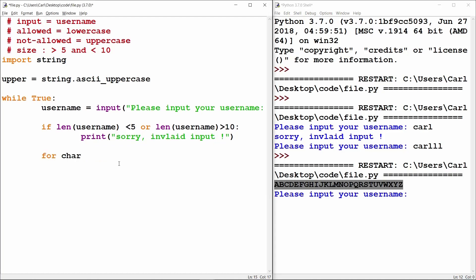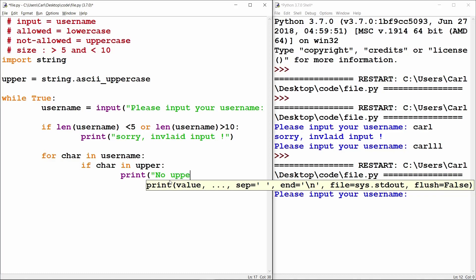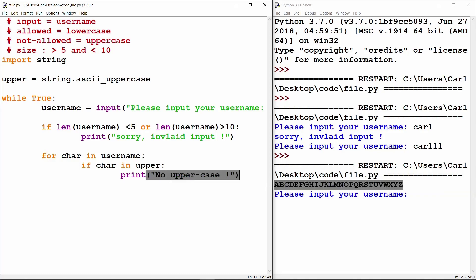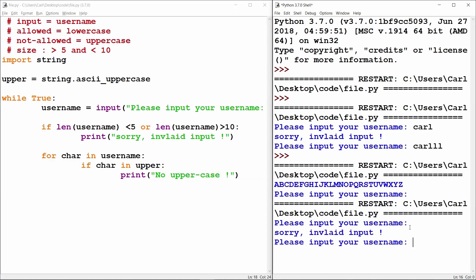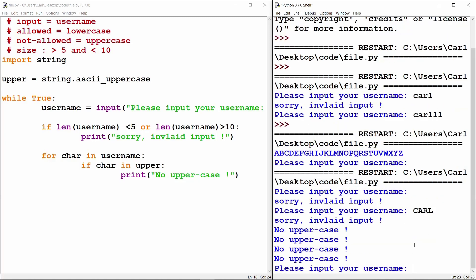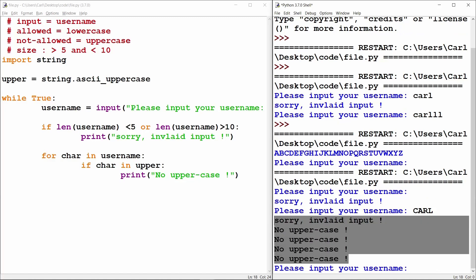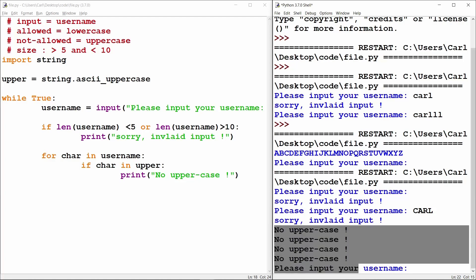Now I will say `for char in username` — basically we check every character — and `if char in upper`, which means if the character is present in the `upper` variable containing all capital letters, then I will print a statement saying 'no uppercase'. Let me run this code. It's saying 'please input your username'. I type a capital letter and it says 'sorry, invalid input'.